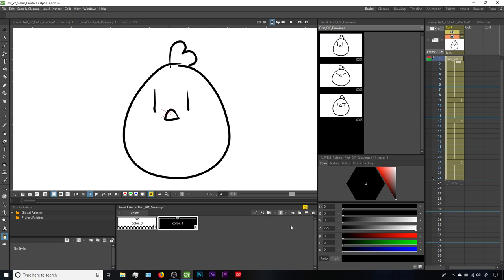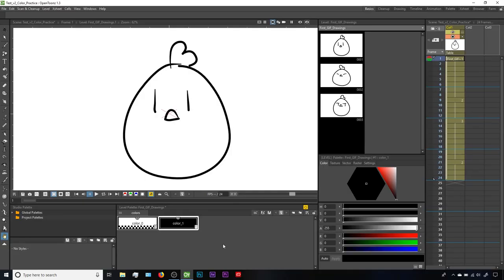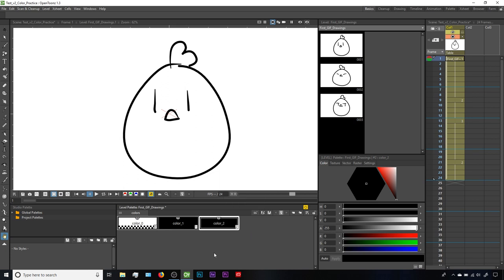Our first goal is going to be to create a new style, change its color, and then use that as a fill for this chicken. To create a new style, you can click on this button - it looks kind of like a post-it note, and if you hover over it, it says new style. Be careful that you don't click on the button right next to it, which would create a new page - a very similar icon but with a folder tab. You can also just right-click in the level palette and choose new style. It's a good habit to name new styles to keep things organized.